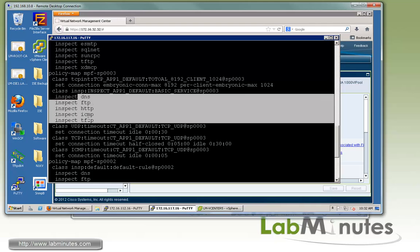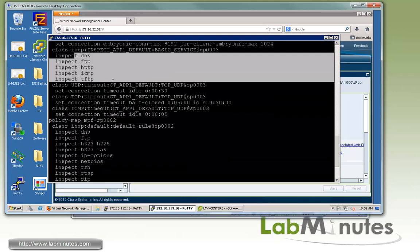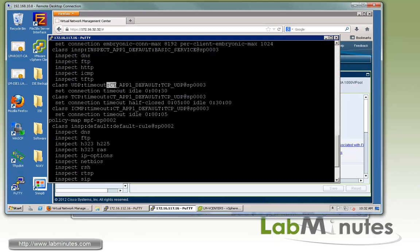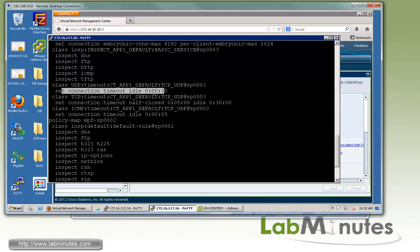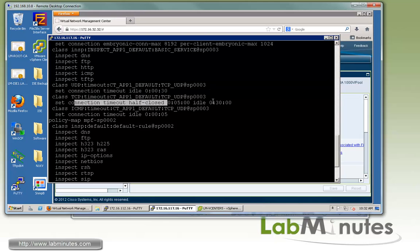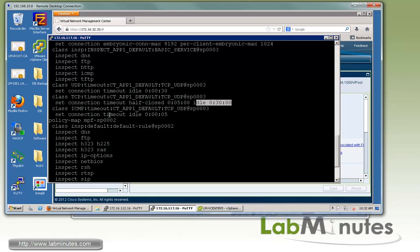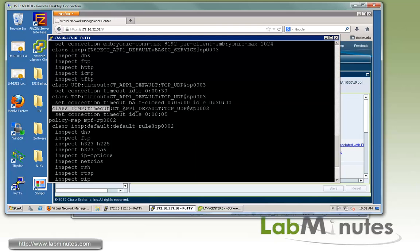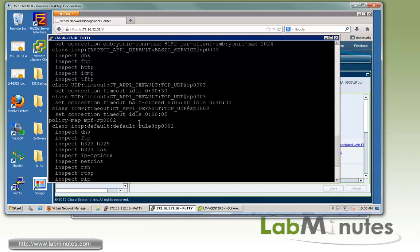This is the inspection policy that we created with only a handful of applications: DNS, FTP, HTTP, ICMP, and TFTP. Now for the connection timeout, you got TCP connection timeout, half close idle, and another idle. You can look at the class map and see what exactly protocol that is matching.